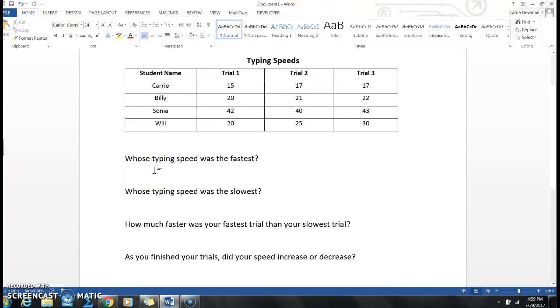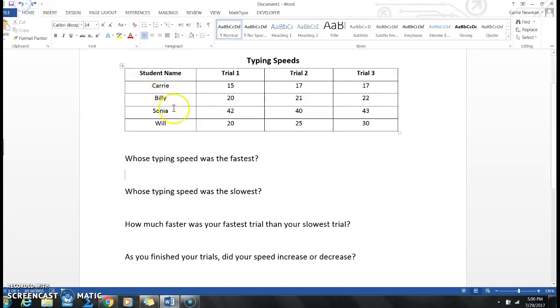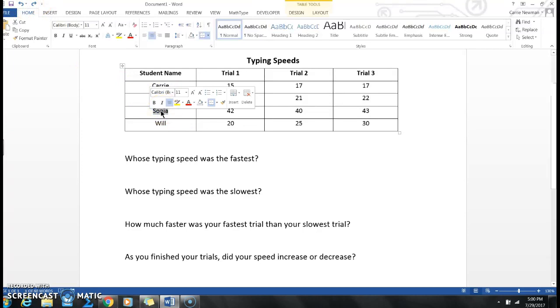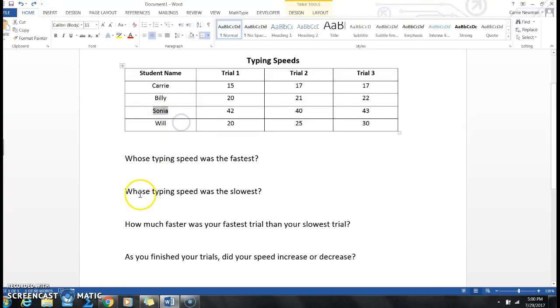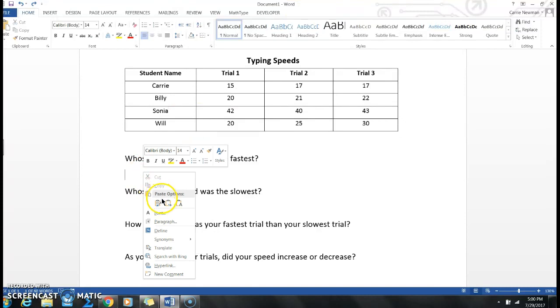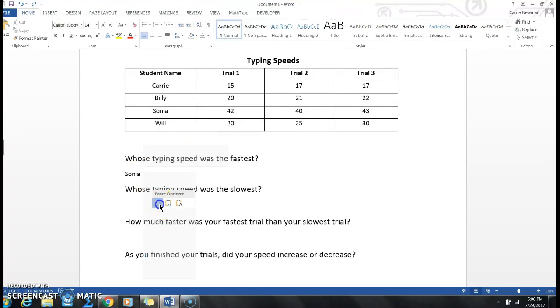So I'm just going to click underneath here and I'm going to type Sonia. Or if I'm feeling really lazy, I can just highlight Sonia, right-click to copy, and then right-click to paste.